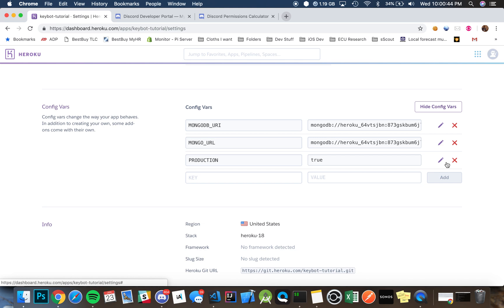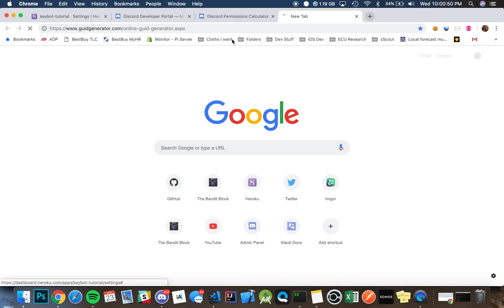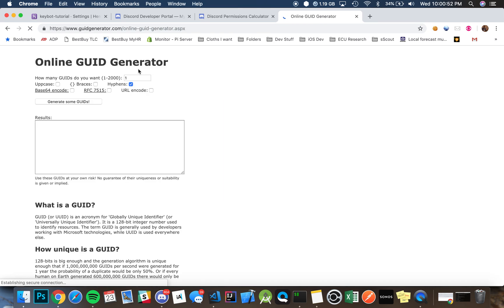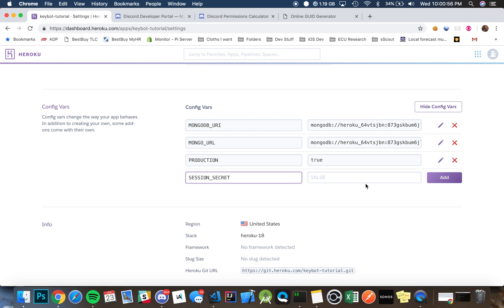Then after that we're going to set up a session secret and we can simply generate one by going on this site which I'll put in the description. We'll just generate a random GUID and then we can copy and paste that.